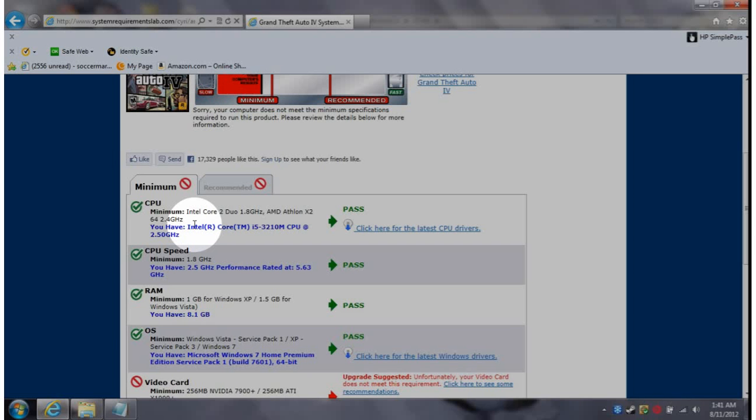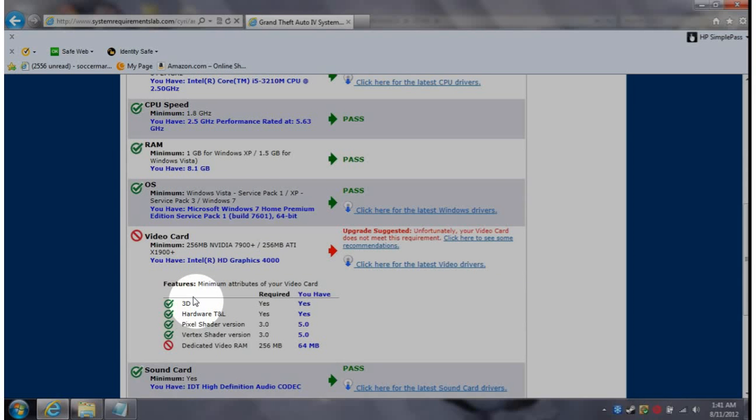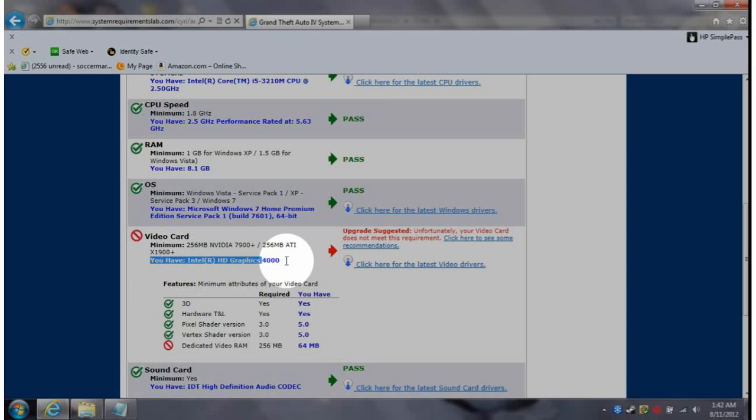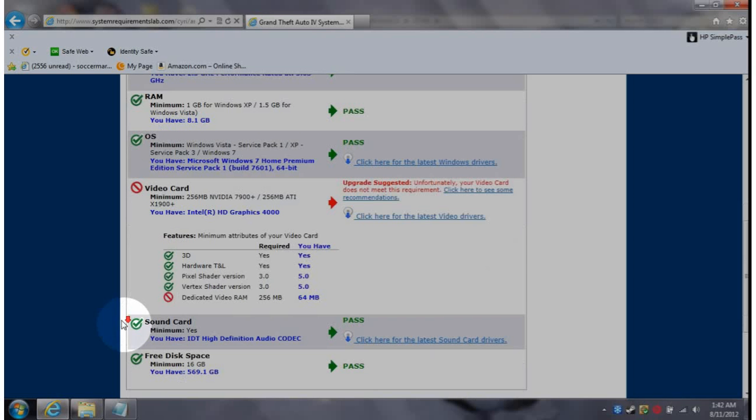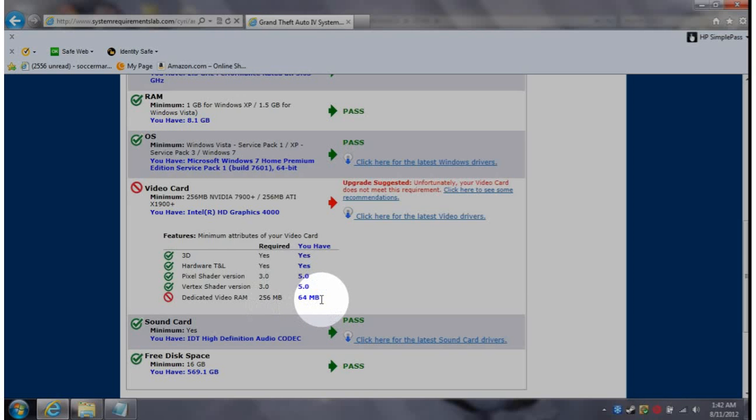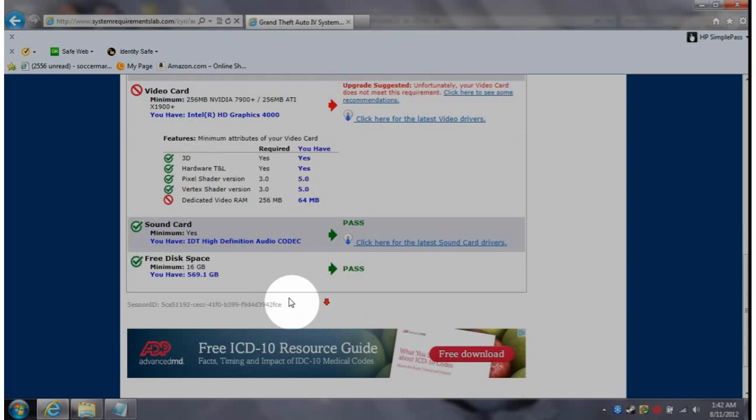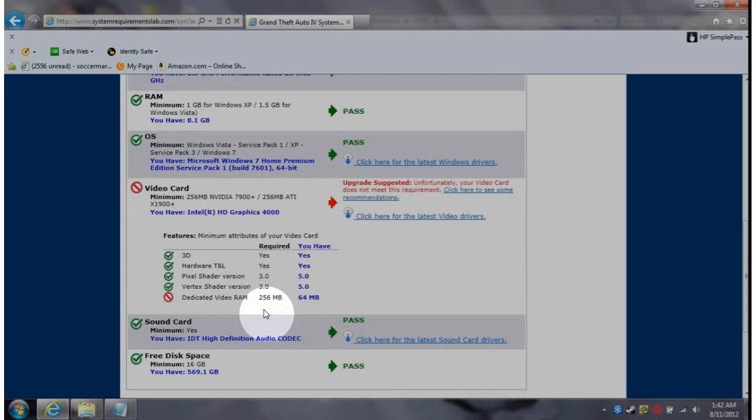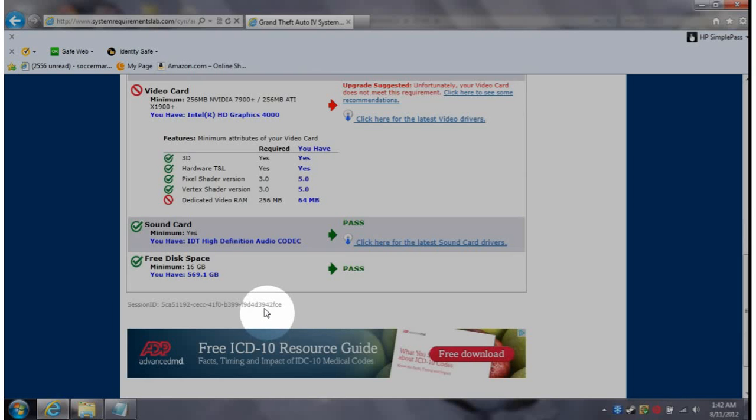CPU okay, RAM okay, OS okay, video card fail. Says you have Intel HD Graphics 4000, so here it is, I'm not lying to you guys. And the dedicated video RAM 256MB/64, this is where you start up when you begin the game. Oh my god, it's just I just can't play the game. Like I started up, can't see shit, everything's invisible.